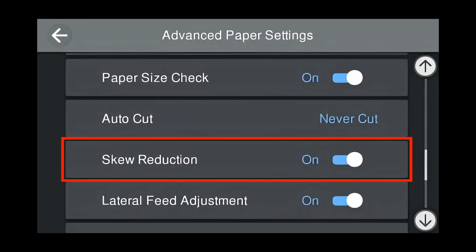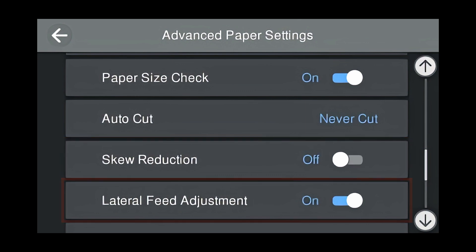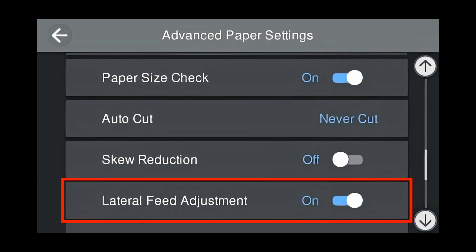By default, Skew Reduction is on. For Thick Fine Art Papers, turn Skew Reduction off. By default, Lateral Feet Adjustment is on. For Thick Fine Art Papers, turn Lateral Feet Adjustment off.